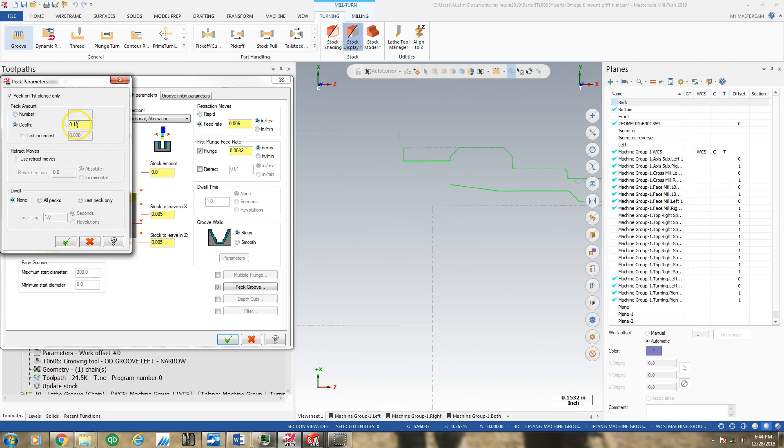The depth I want to pull is 30 thou, and I want to use retract moves of 0.06 thou to chip break. I had absolute on, and I'll show you this.